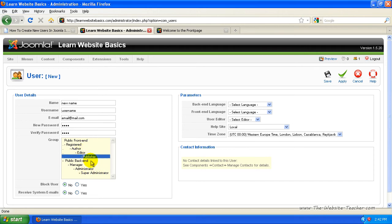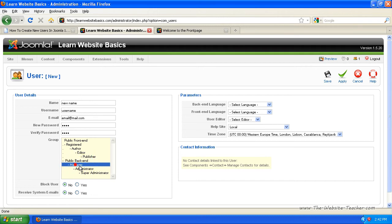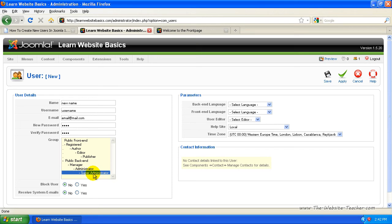But if you want people to have access to the administrator side, you want to use the public backend. Now you can make a manager, administrator and super administrator. Now when you make a super administrator, you can't actually delete super administrators. So don't make those out freely.